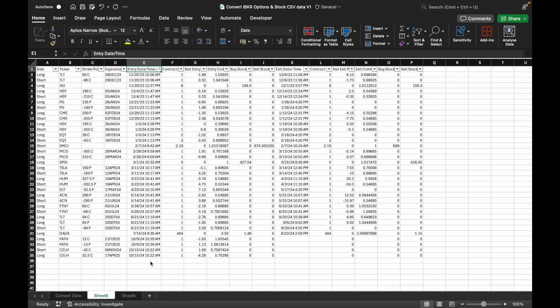Now the trading data is in the journal format. If you trade only single-leg strategies such as buying or selling calls and puts or stocks, you can copy and paste the data into the trading journal. However, if you trade multi-leg strategies like verticals or credit spreads, you will need to combine each leg into a single entry. Let me show you how. Insert an empty column before the Side column to input the strategy name.